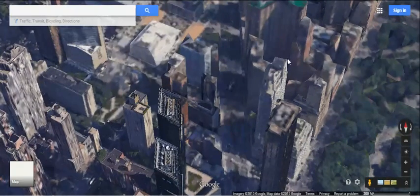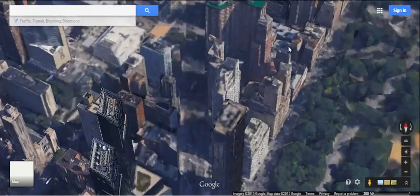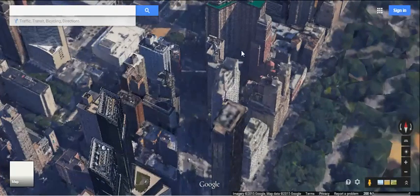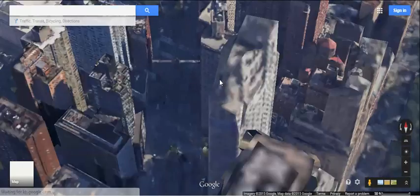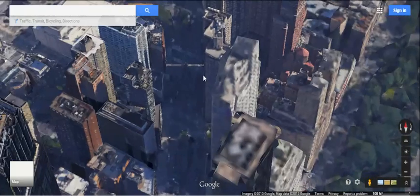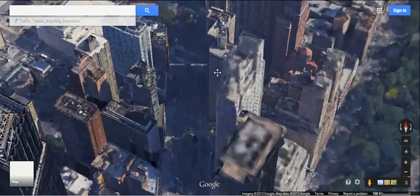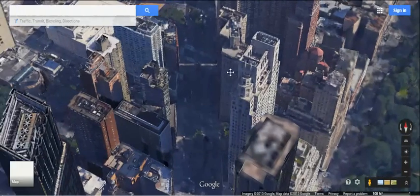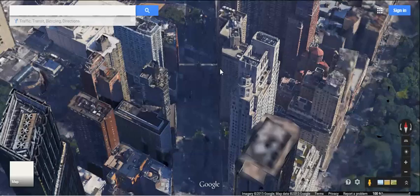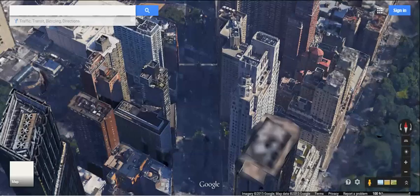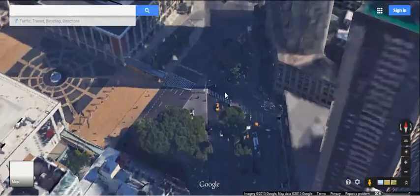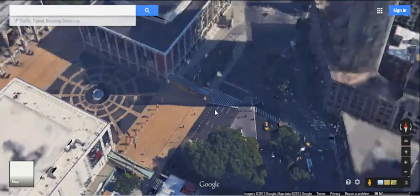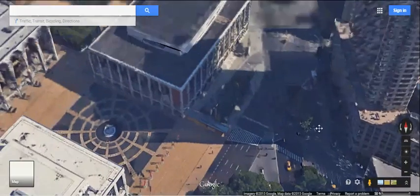You have to give it a second to render, and then you can kind of see — you can zoom in and out. The more you let it render, the better details you'll have. We're just going to fly through the city; you can even see the cars and stuff down there from the satellite imagery.